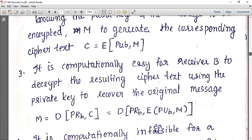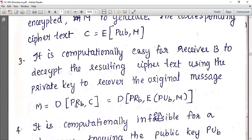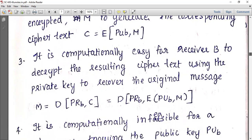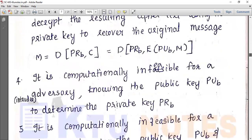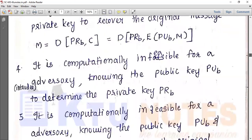Decryption is expressed as: decryption of private key of B and ciphertext C, which equals decryption of private key of B applied to encryption of public key of B and message M. The fourth requirement is that it is computationally infeasible for an adversary knowing only the public key to determine the private key.